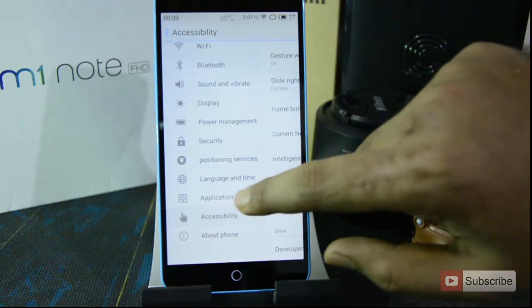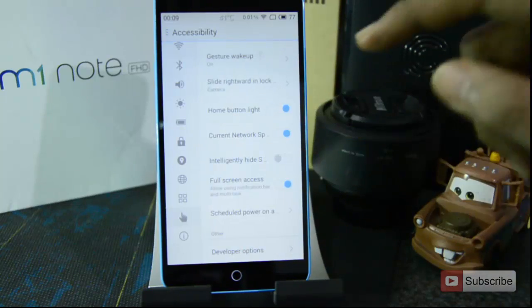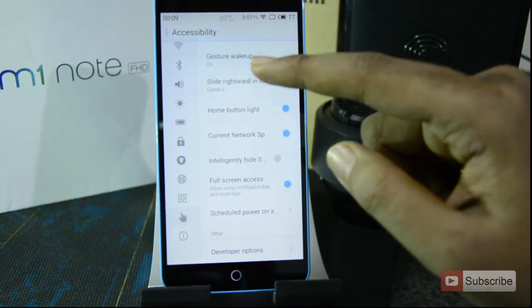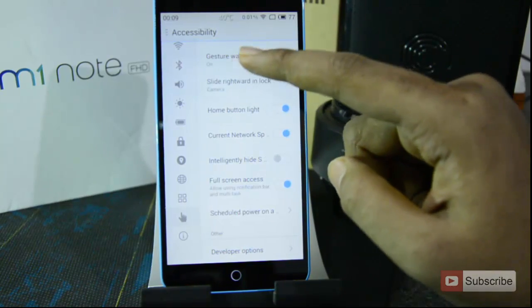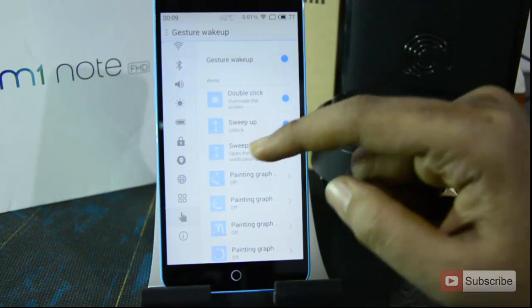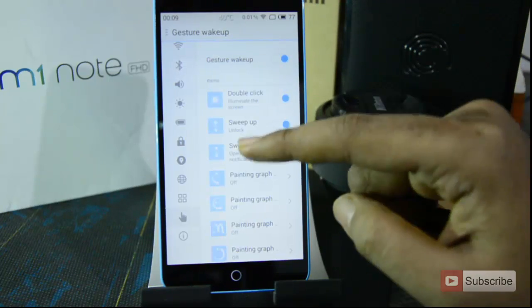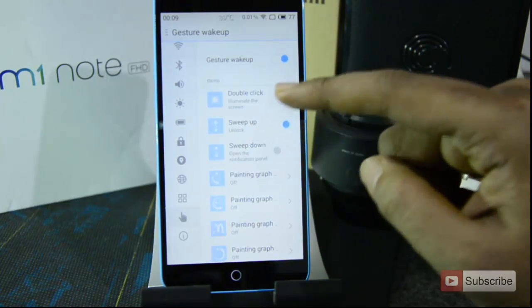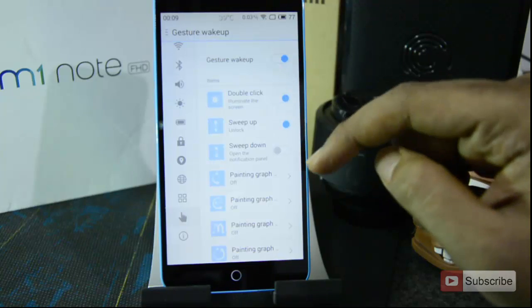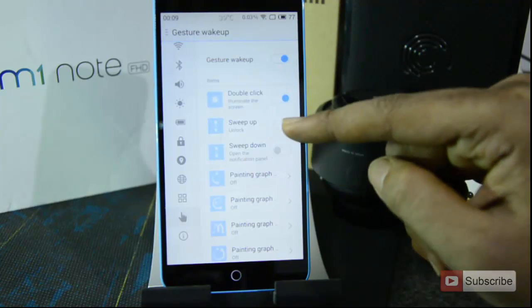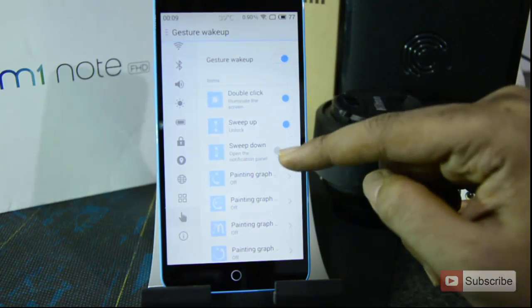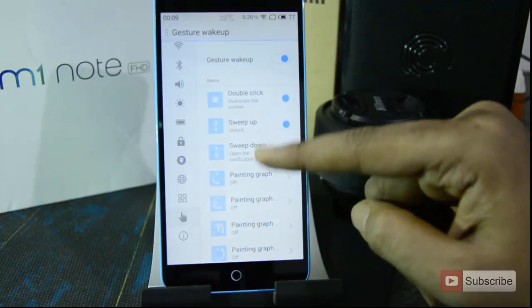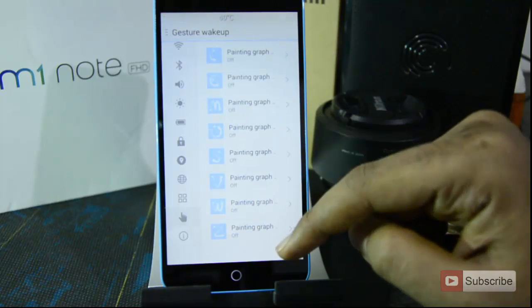In the same Accessibility section there are additional settings. For example, gesture wake-up: if you enter that, you have options like double click to wake the screen, swipe up to unlock the device, and you can assign additional gestures such as swipe down.